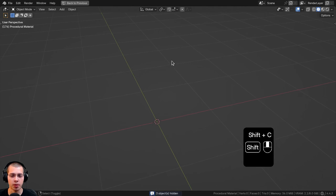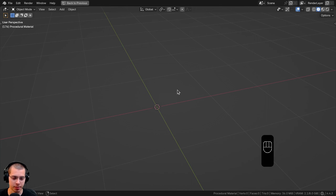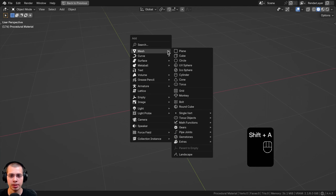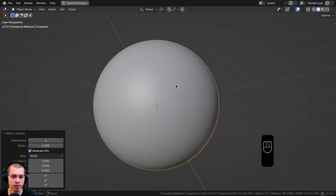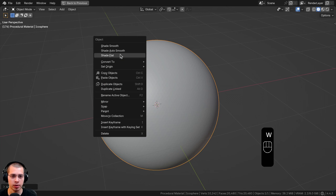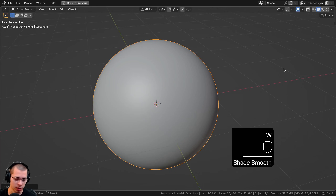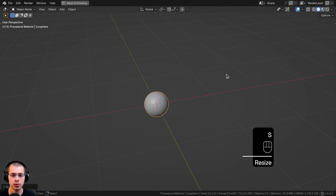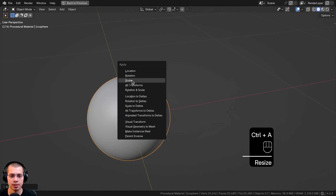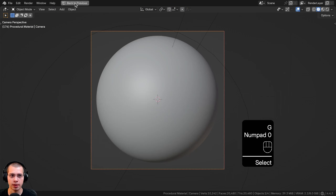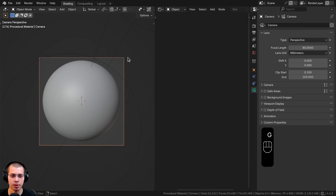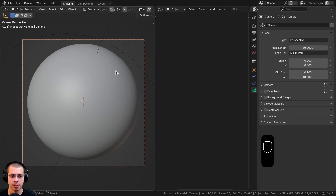Before we start, I'll show you what I have set up in the 3D viewport. I went to the Add menu and added an Icosphere. In the Add Icosphere settings I turned the subdivisions up to 6 so it's nice and smooth and round, then shaded it smooth. I scaled it down by 0.2 and applied the scale. I also added a camera pointed right at the object, and in the Object Data properties set the focal length to 80 to zoom in a bit.